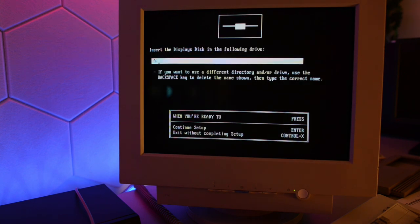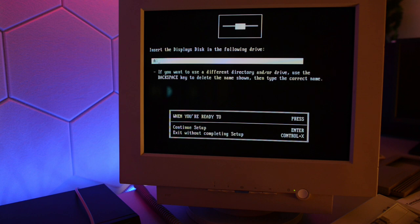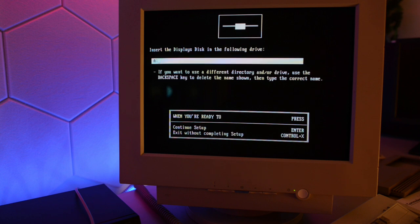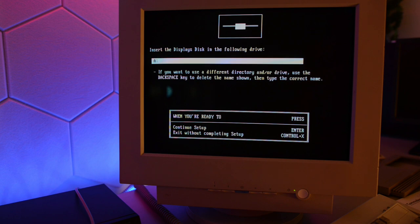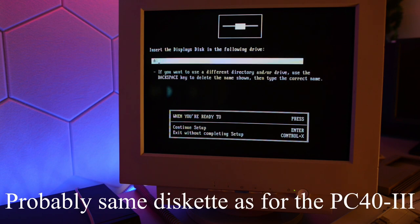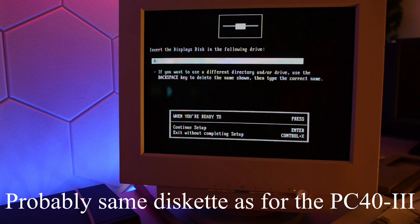And here's the bad bit. Commodore supplied a special utility disk with this system, and that utility disk has high-resolution drivers to run in Windows 211. Unfortunately, I don't have that diskette. So if you're watching this and you have that diskette, please send the files my way. And for now, we're gonna have to go with a lower resolution.